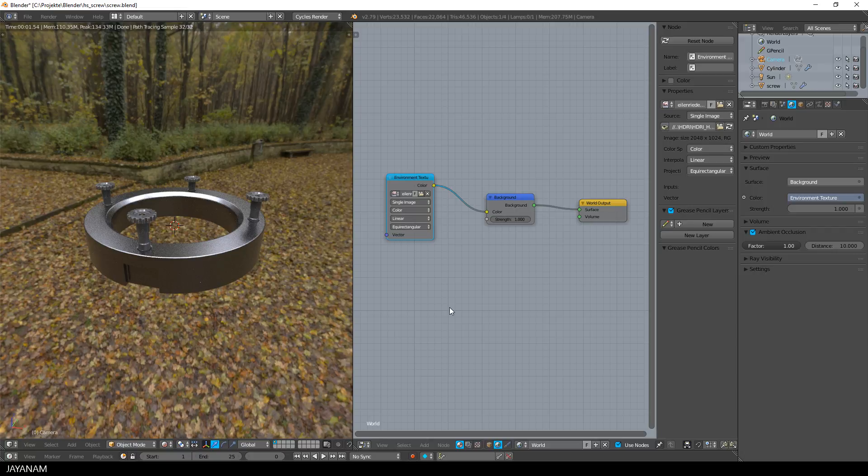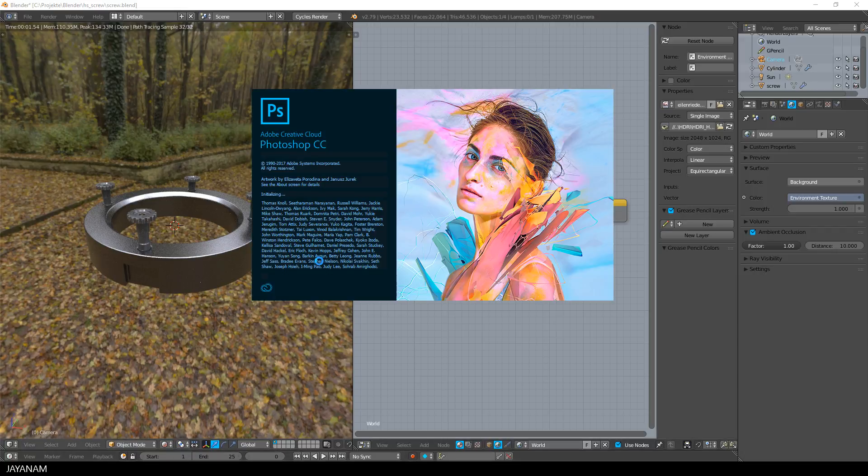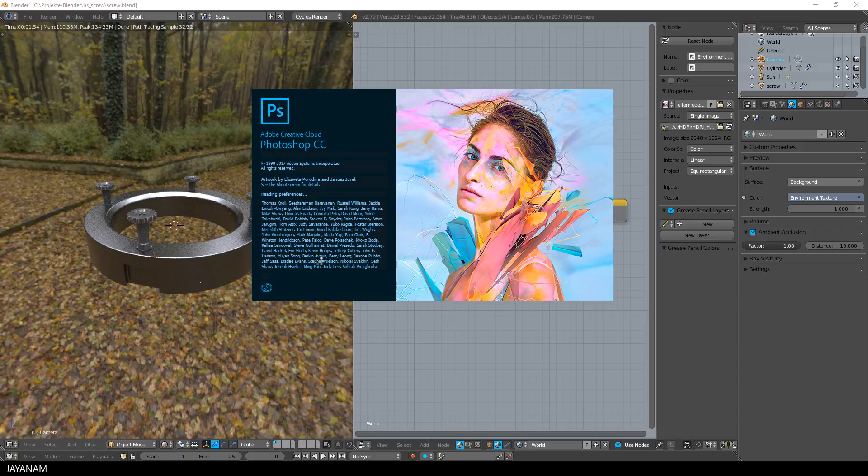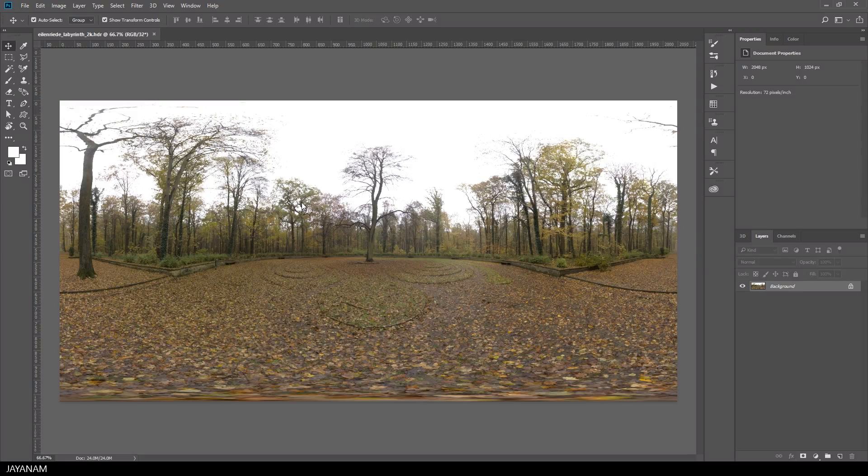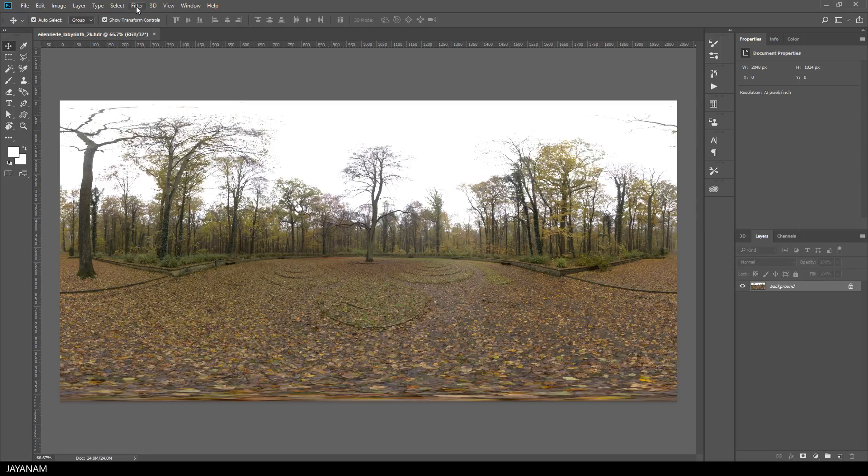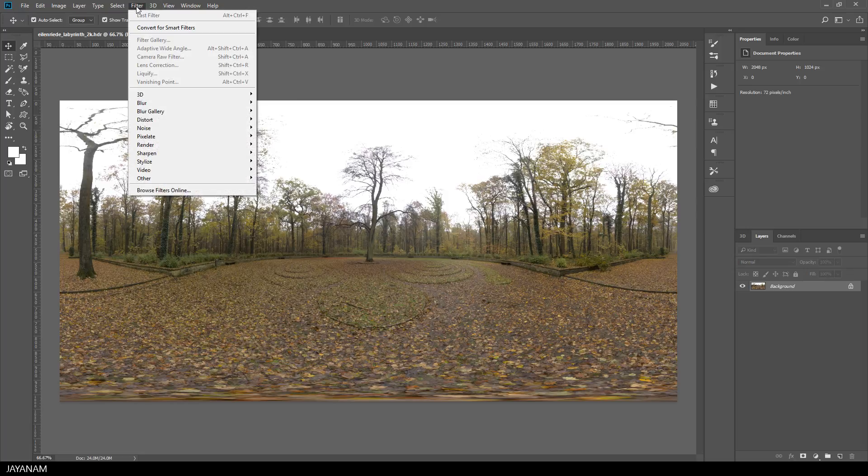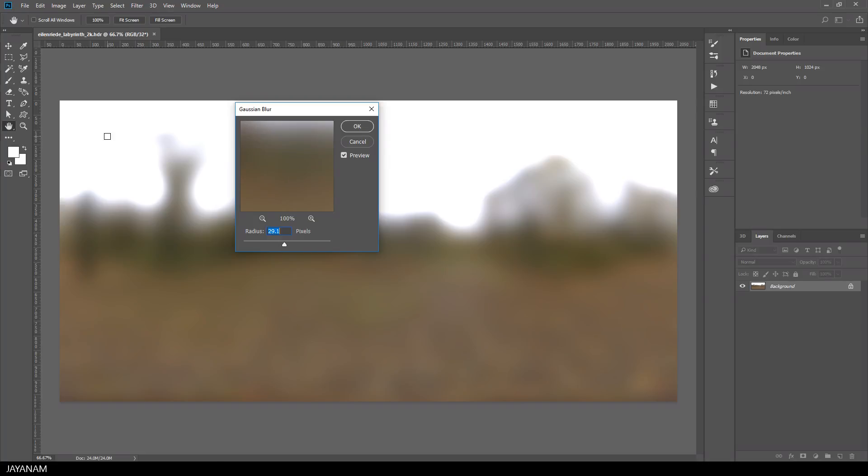So I open up Photoshop. Of course you can use any other image editing software with that you can create blurred images. Then I open the HDRI image and select Filter Blur Gaussian Blur.